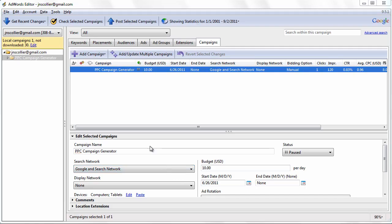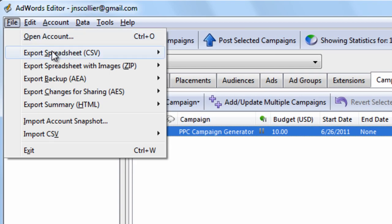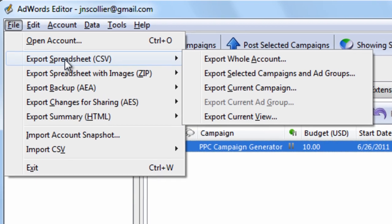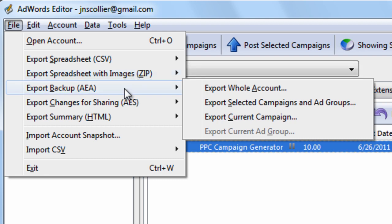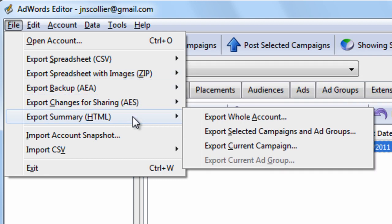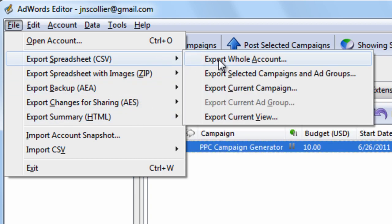Hi there and welcome to video number 4 of the AdWords Editor Video Training Tutorial Course brought to you by PPCcampaignGenerator.com. In this video I want to talk about how to import and export files from AdWords Editor. You'll first notice that we have a CSV format, a ZIP format with images, AEA, AES, and HTML. I want to talk about the structure of these and what you can export.